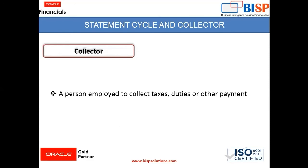We need to create Collector also in the instance. Now we will go to the instance and we will prepare statement cycle and also the Collector. Moving to the application.